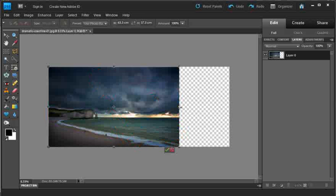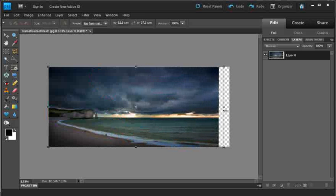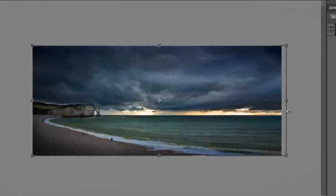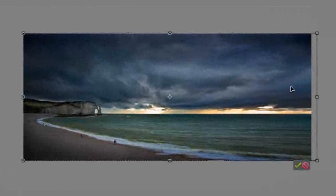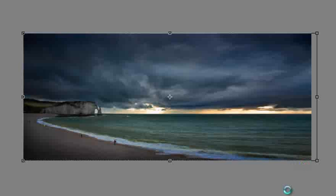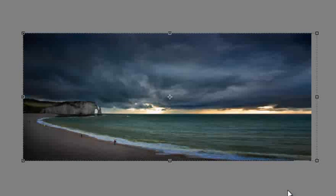And then grab the handle on the right hand side, and just drag it out. And you'll see how the content that we've selected for change has actually been altered, in order to create this new panoramic format image. Just click the green tick button, in order to commit those changes.